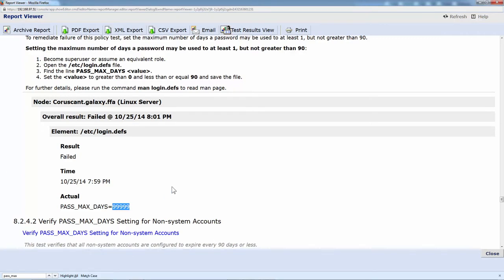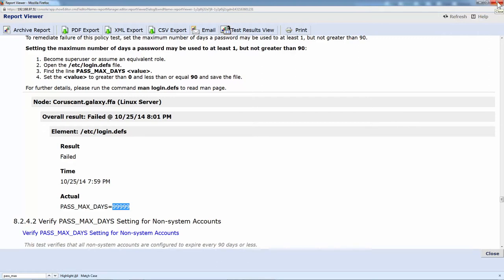The file we were looking at, what time we looked at it, and the actual values that we found in the file. So all the details that you need to validate this issue and tackle the issue.